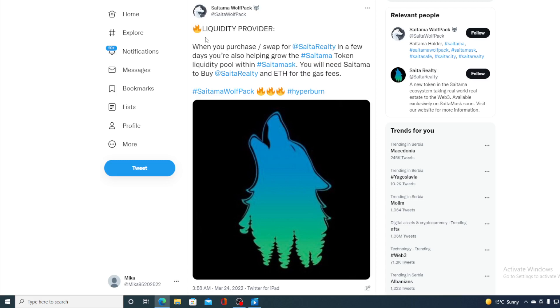So guys, all in all, Saitama Realty is actually gonna help Saitama Inu as a token to achieve the price increase and get even more popular. So this is huge news. And this is not the only news regarding Saitama Realty.